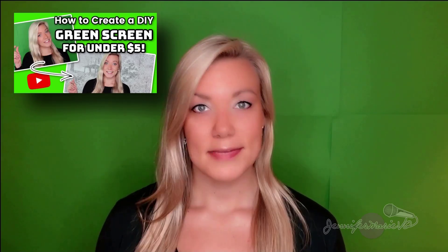In my last video, I taught you how to create your own green screen for under five dollars. And in today's video, I'm going to teach you about how to use video editing software to remove the green background and replace it with your own background image or video.